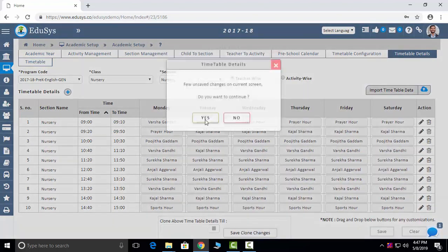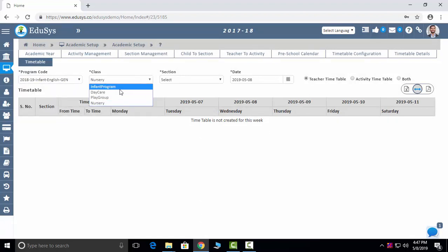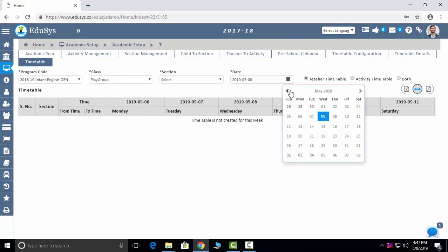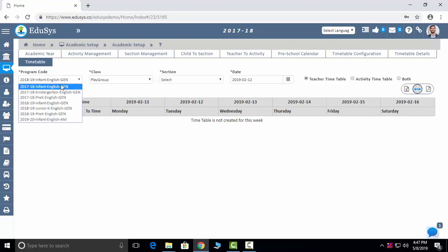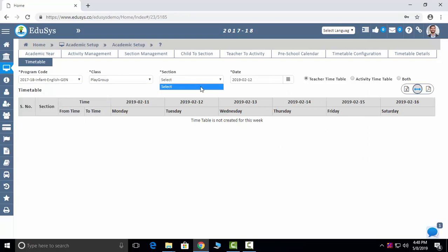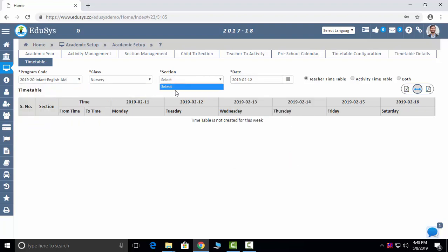The final timetable will be displayed to students and parents. You select the section and whatever timetable you have configured, you can see it here. You can see the activity timetable as well.